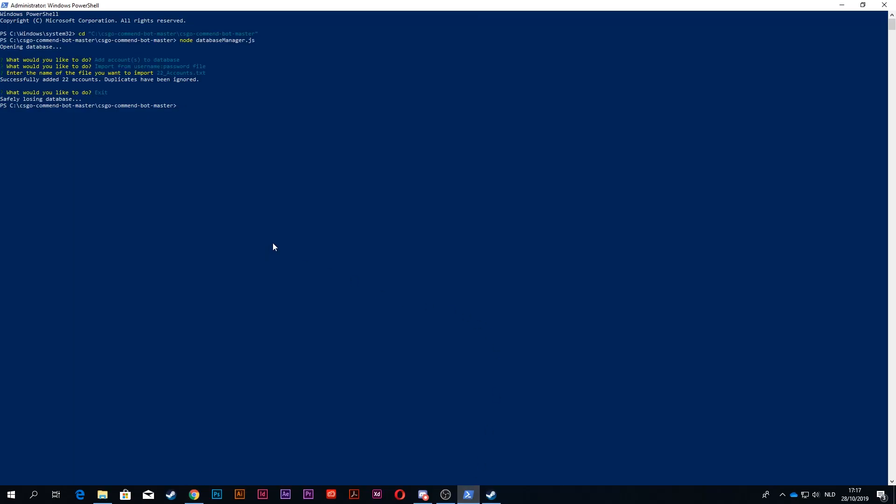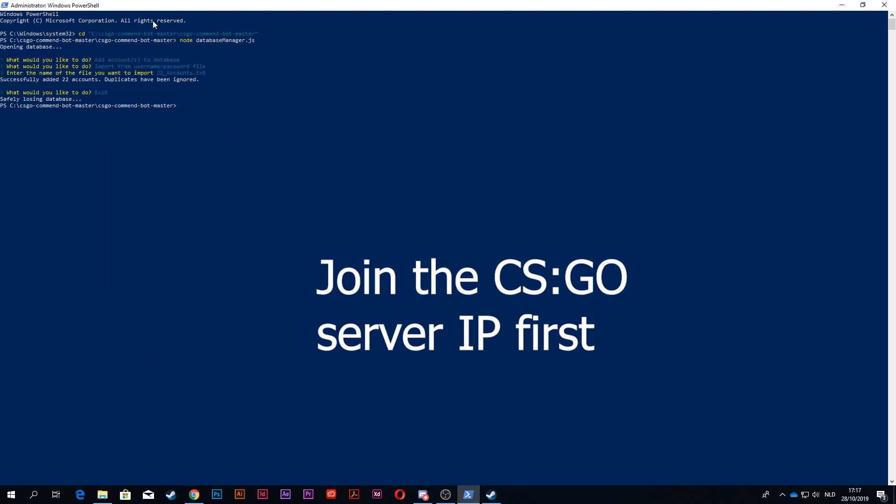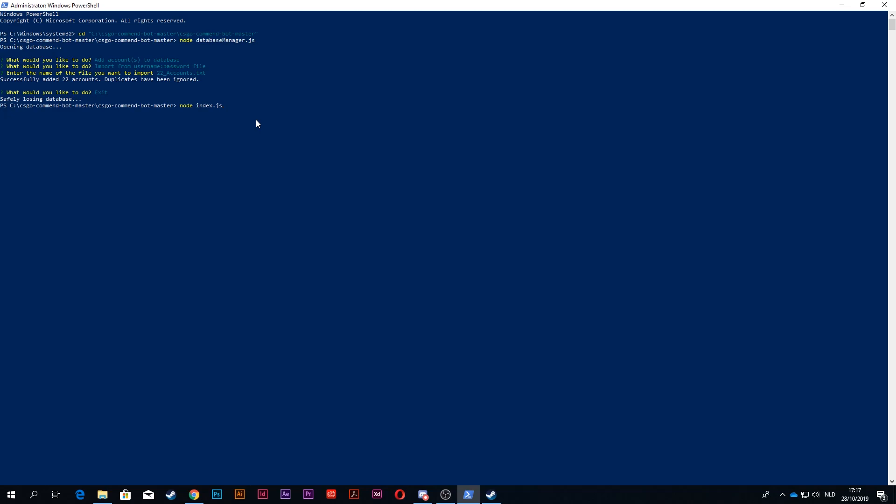Once you've saved your config file, you want to go back to Windows PowerShell and you want to type node index.js, press enter. Now obviously it failed because I'm not in the server and I did not enter an API key and I didn't paste my Steam profile link in there. But if you joined the server and you have successfully added your Steam profile link, the IP address of the server, and your Steam API key, you will get comments and the command bot will start.